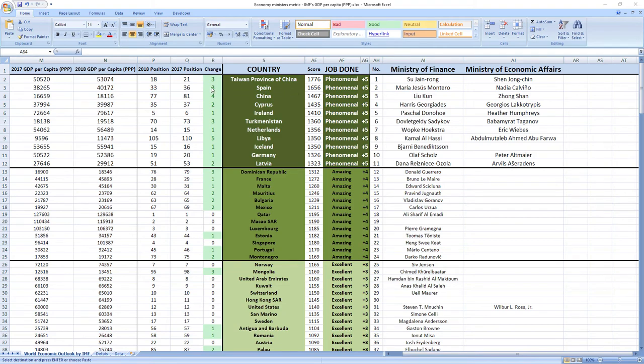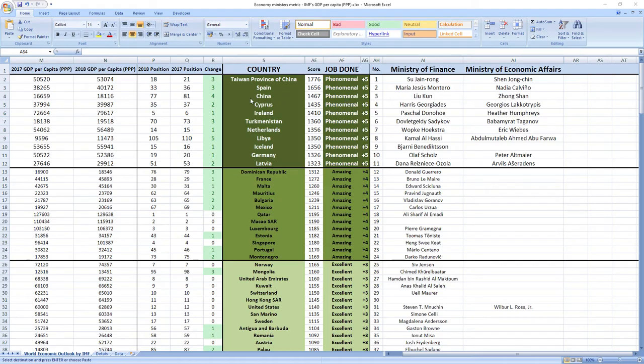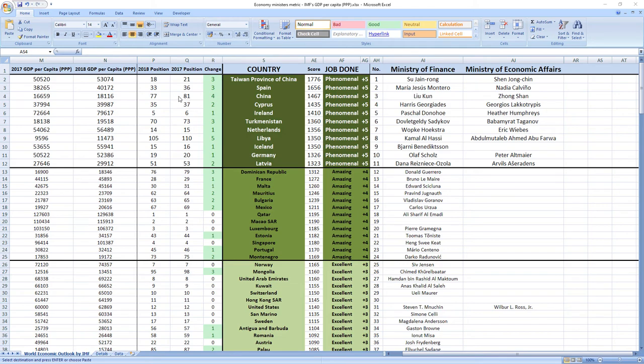Ranked number three were ministers from China, Liu Kun and Zhongshan. And although China ranks a little bit lower than Taiwan and Spain, in 2018 they leaped four places from 81st to 77th.